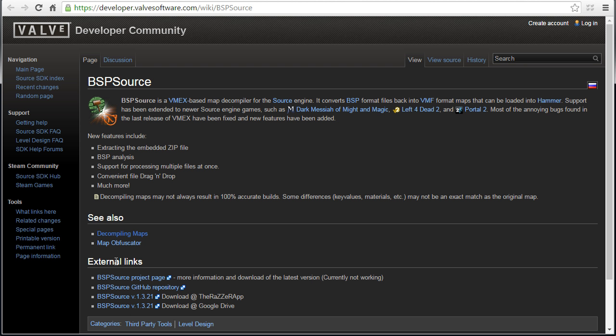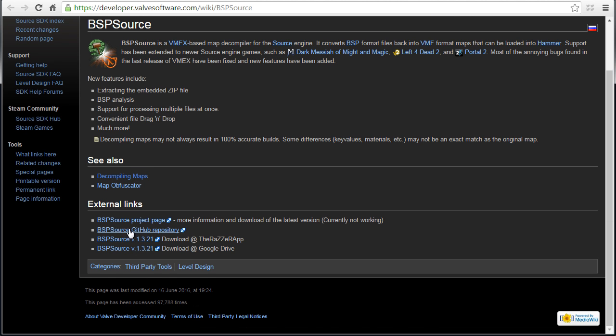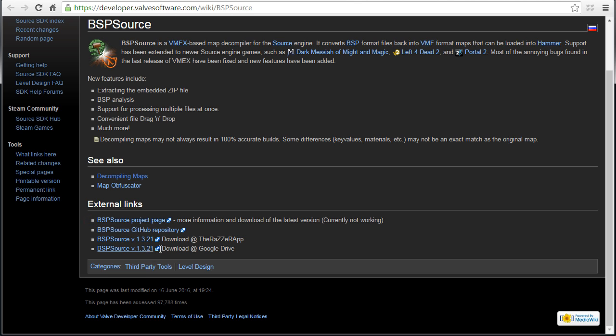On the bottom you'll be able to find the download links. I already downloaded BSP Source from this link, and currently it's down, but you should be able to download from the other available links. Go ahead and download BSP Source onto your computer.